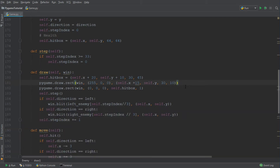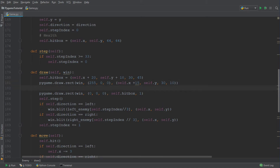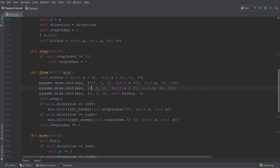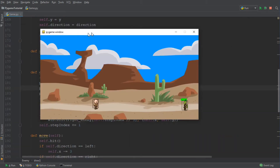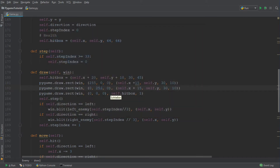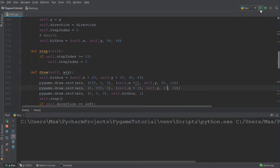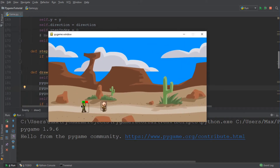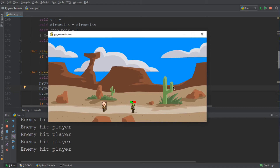The green bar is going to get smaller and smaller whenever we hit the enemy. Let me add a green bar on top of the red bar. We're going to say pygame.draw.rect and change the color of the new rectangle to green, with the code (0, 255, 0). You'll see there is only a green bar on top of the enemy. If I make the green bar half as long, you can see the green bar basically overlays the red bar.